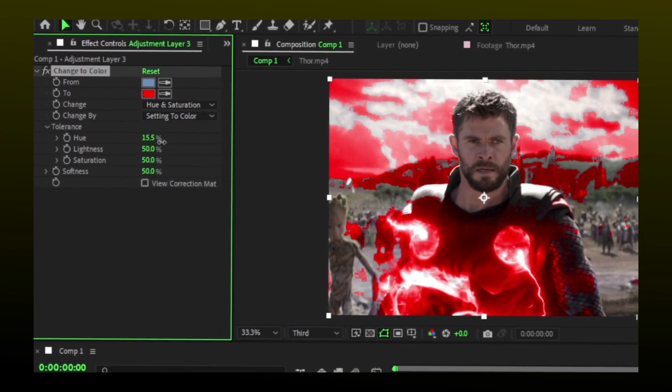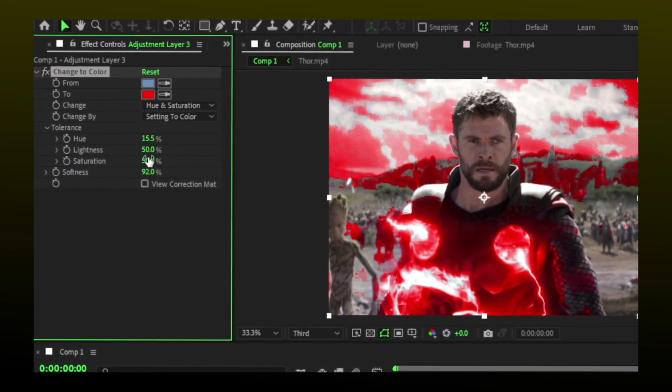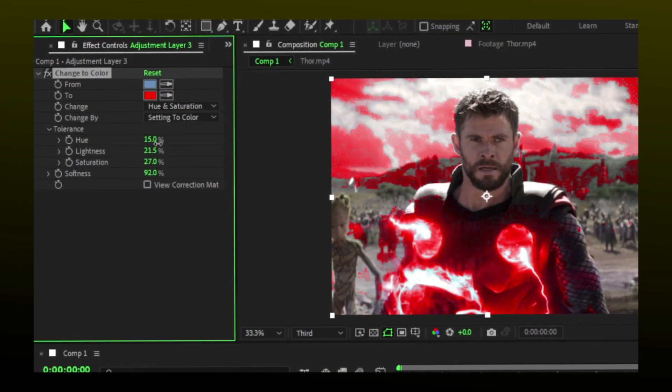These values depend on your clip. Try to adjust them accordingly and however you like.